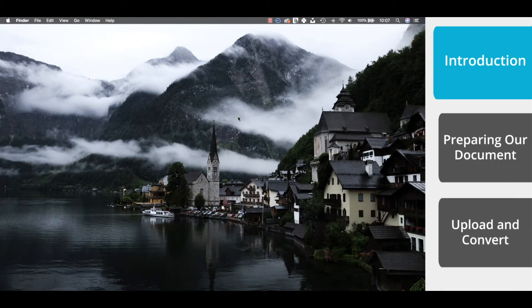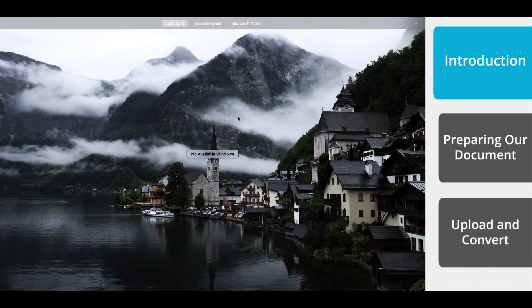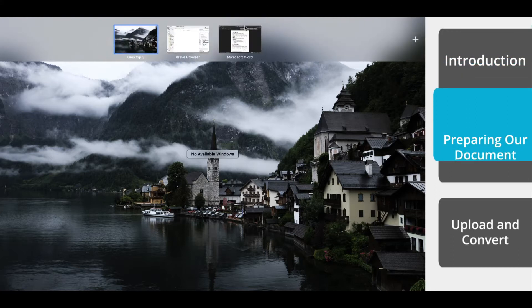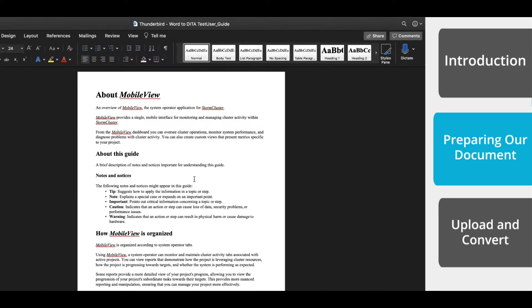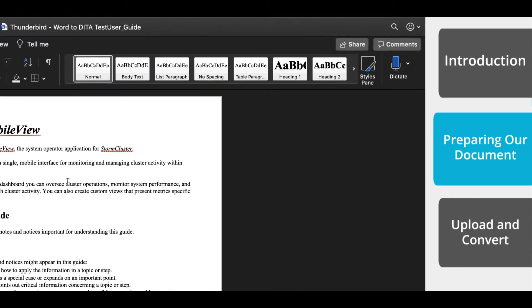Before we use the converter, we need to prepare our Word file. The converter uses the Word file's styles to determine the structure of the DITA content. So let's open up the Style pane within MS Word.